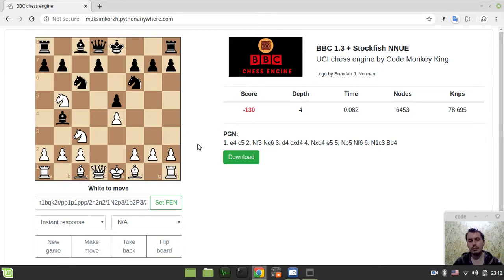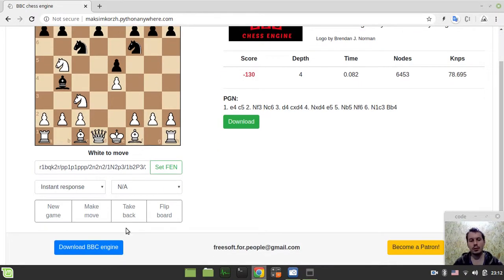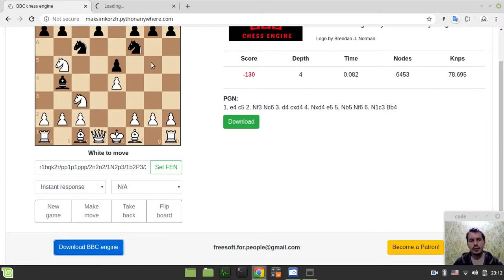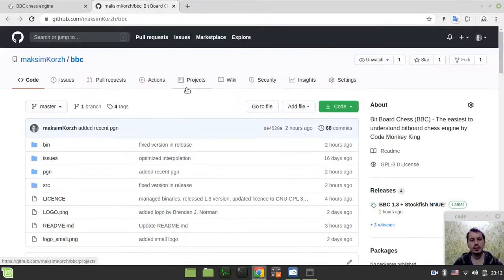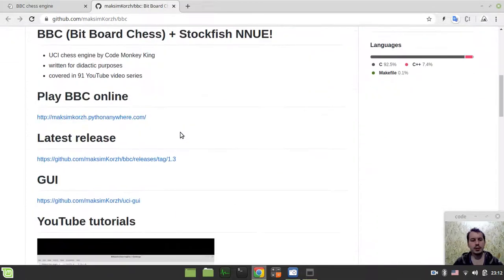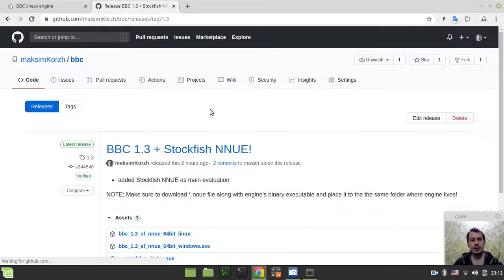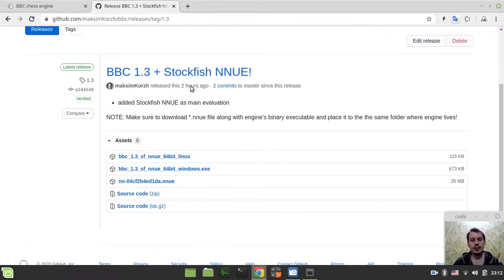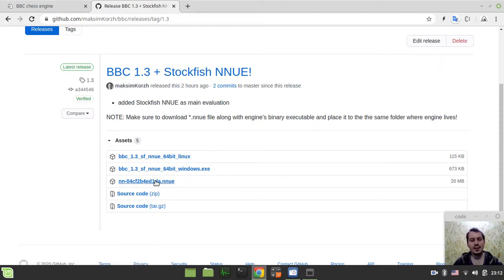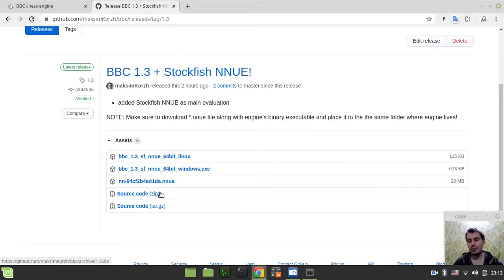And obviously, for the best experience, make sure to download the source code. It's available right over here. Just click on the latest release. And here it is. And don't forget to download the NNUE file to actually make it work properly. Otherwise, it won't be working correctly.